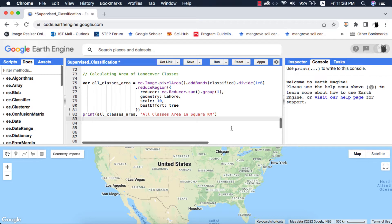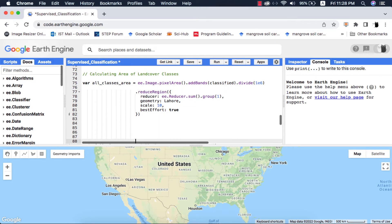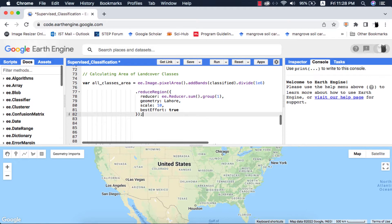To explain this error, I will be using the reduceRegion method that we used in calculating areas of classes in the classification video. Link to that tutorial in the card above. Any other method or function in Google Earth Engine that requires a reducer will work with it.